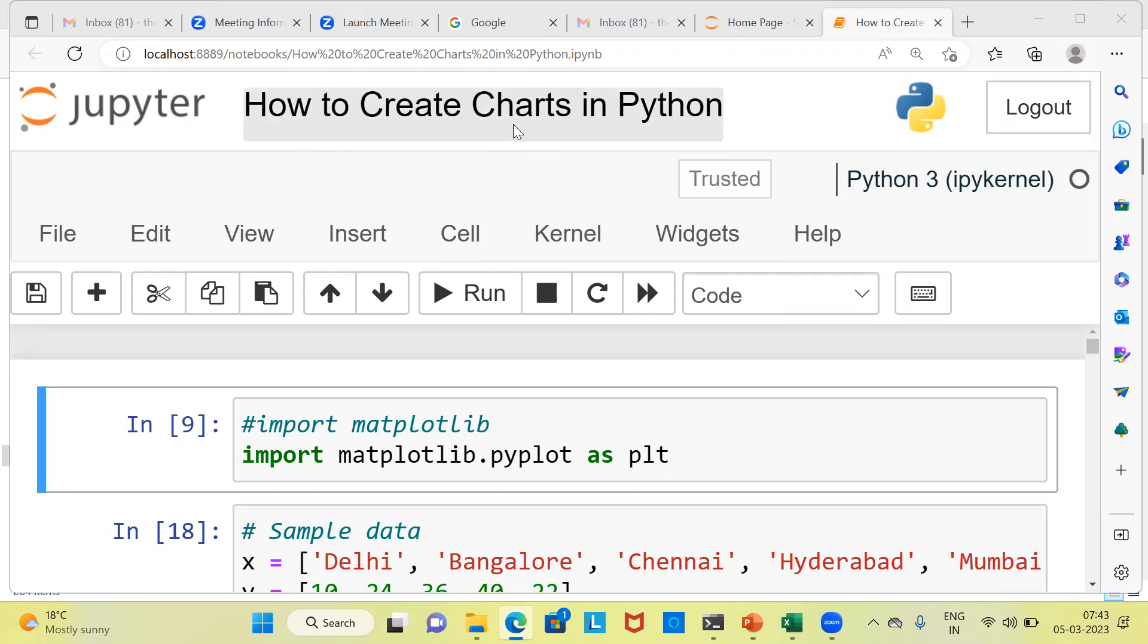We'll be looking at how to create a bar chart, line chart, followed by a pie chart using Python. Even before I proceed to demonstrate how to create different charts in Python, may I request you to subscribe to my channel, also like and share my videos.